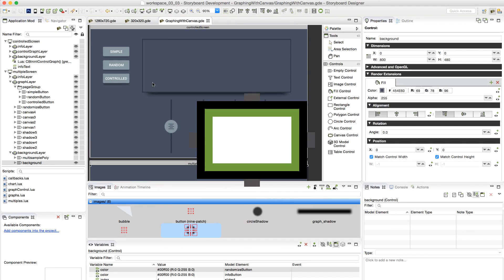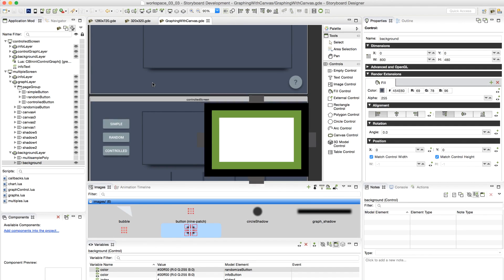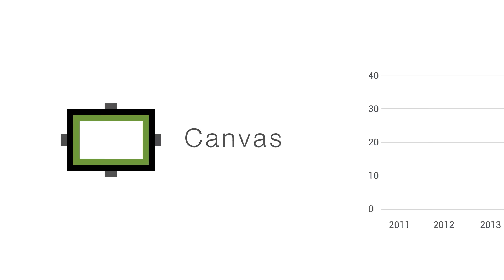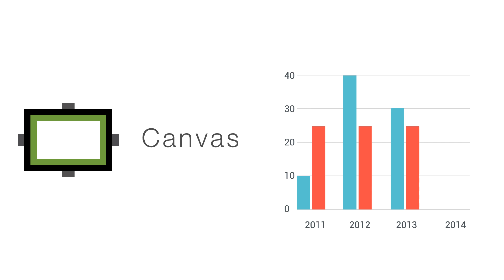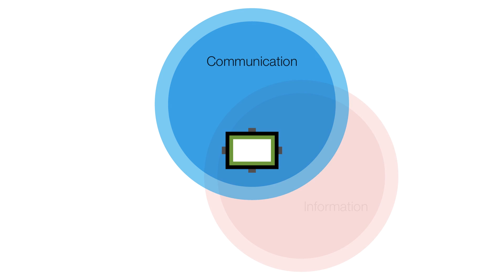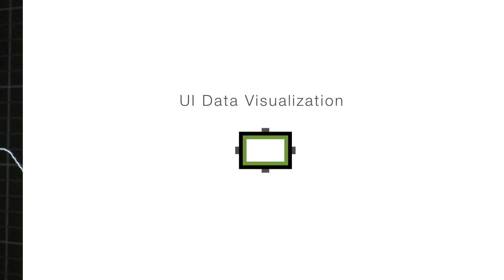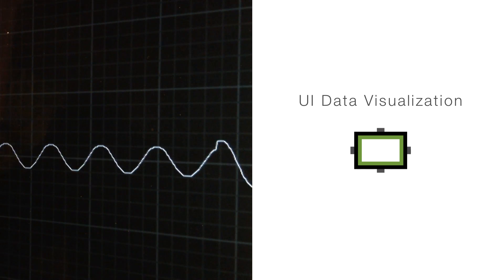Storyboard Suite 5.0 has added a new render extension that delivers a way to draw content pushed by data. The new Canvas render extension can be used where communication, information, and design intersect, so users can visualize data within their UI.